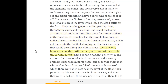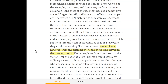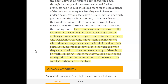Worst of all were the fertilizer men and those who served in the cooking rooms. These people could not be shown to the visitor, for the odor of a fertilizer man would scare any ordinary visitor at a hundred yards. As for the other men who worked in tank rooms full of steam, in some of which there were open vats near the level of the floor, their peculiar trouble was that they fell into the vats; and when they were fished out, there was never enough of them left to be worth exhibiting. Sometimes they would be overlooked for days, till all but the bones of them had gone out to the world as Durham's Pure Leaf Lard.